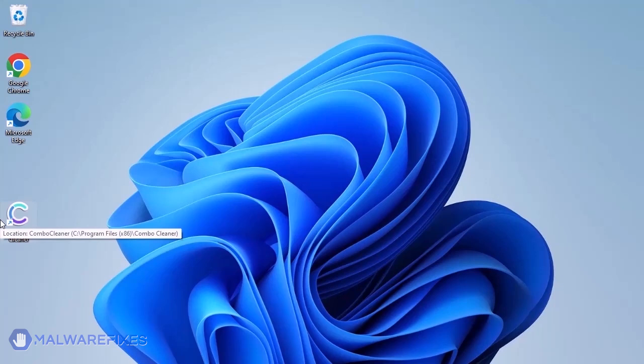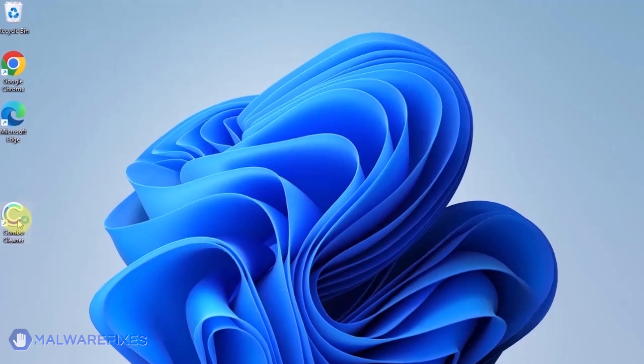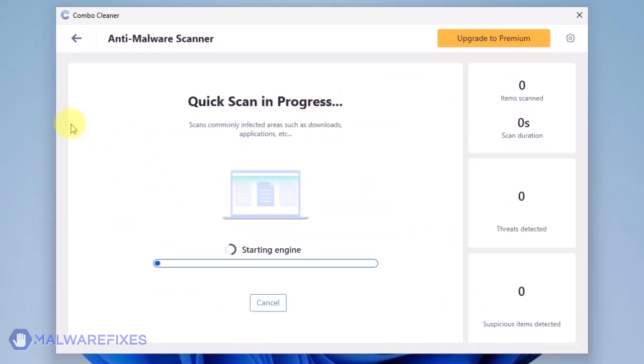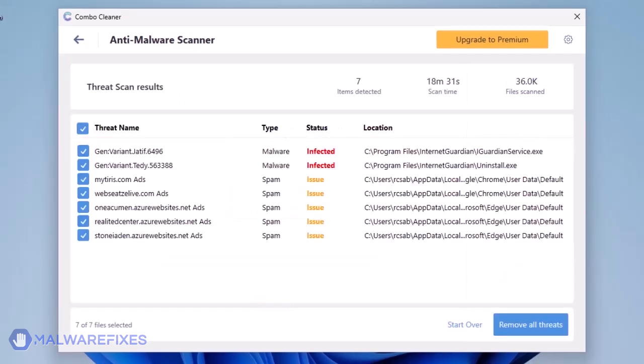ComboCleaner should run after the installation. If not, double-click on the icon. On the dashboard, click the Start Scan button to begin checking the computer. The ComboCleaner will display all identified issues after finishing the scan.